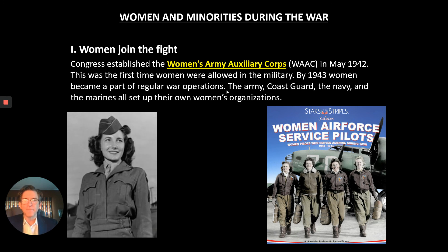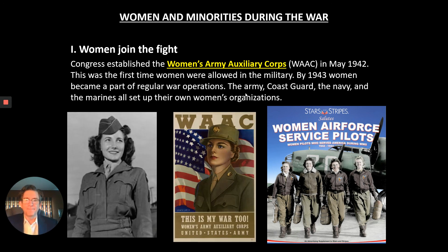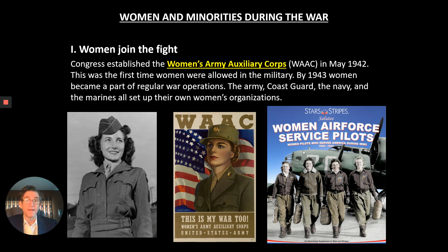Not all propaganda is meant to get you to hate your enemy—some of it gets you to sign up for your own military. In this case, we see a very noble-looking woman with the text 'This is my war, too,' encouraging women to play a part in the war effort.